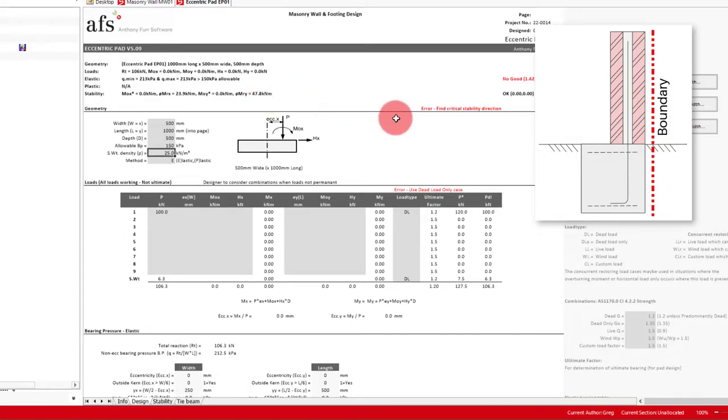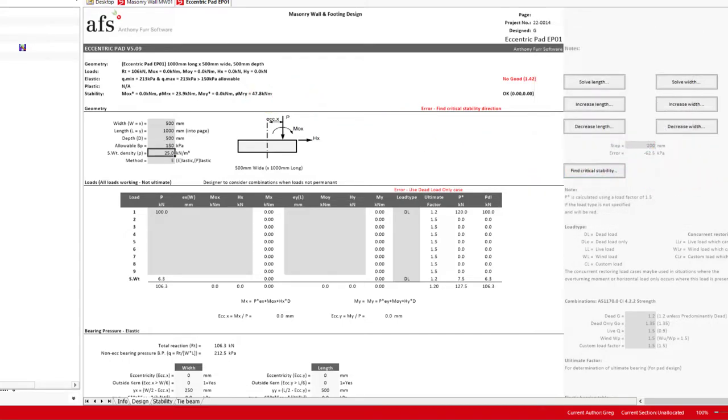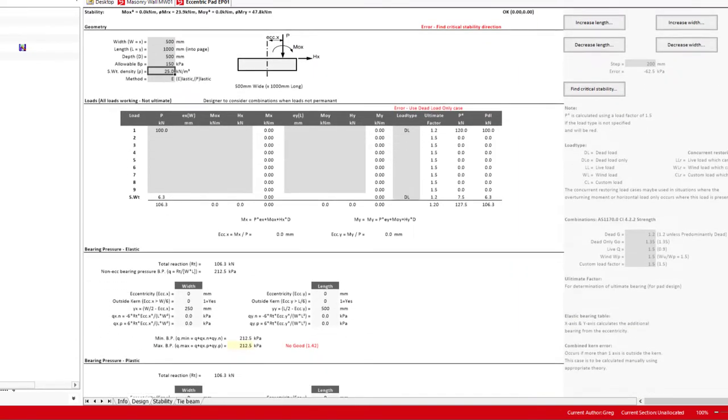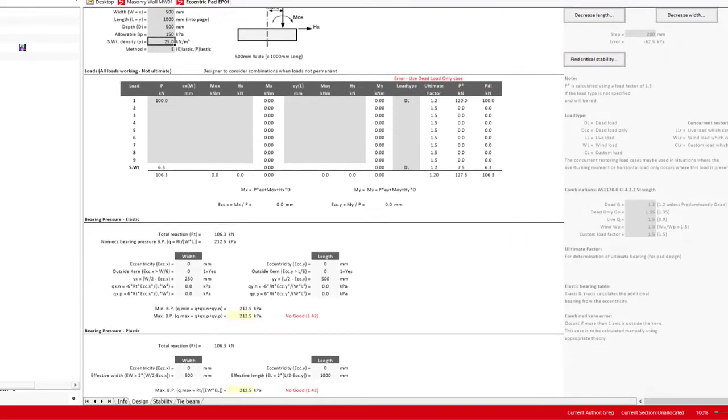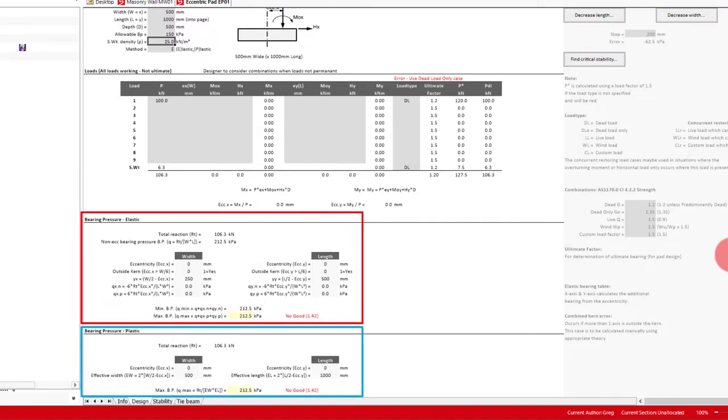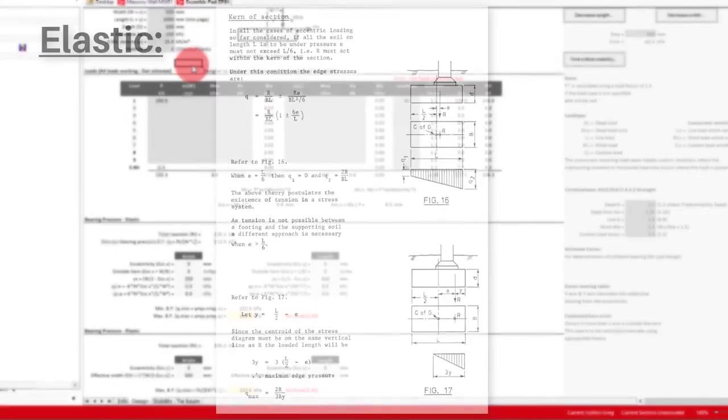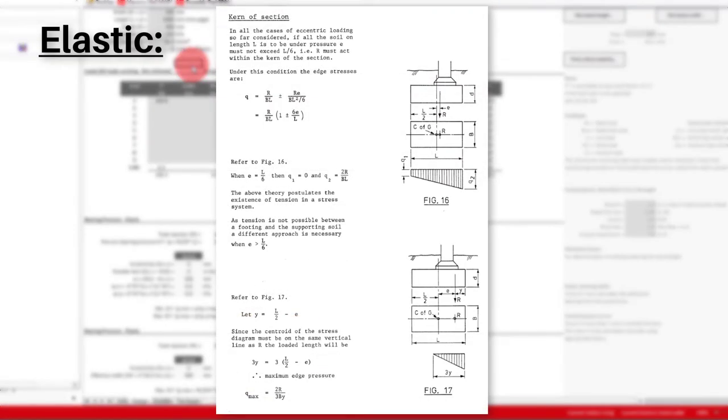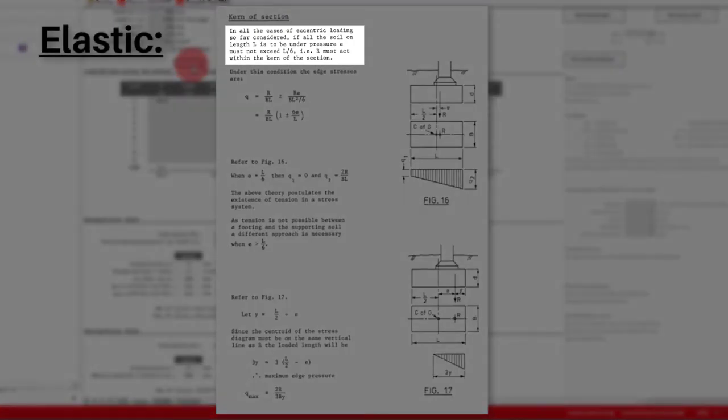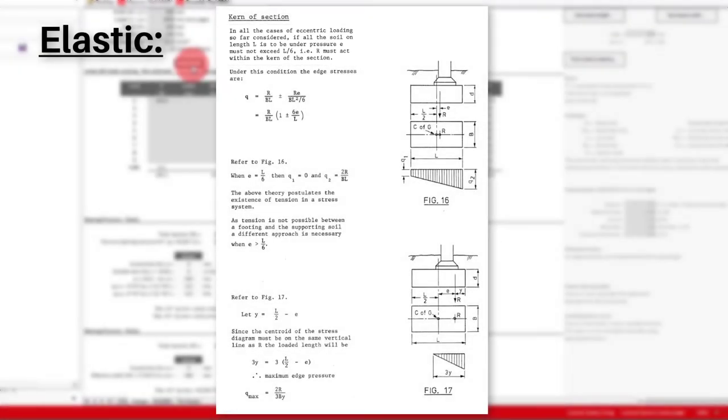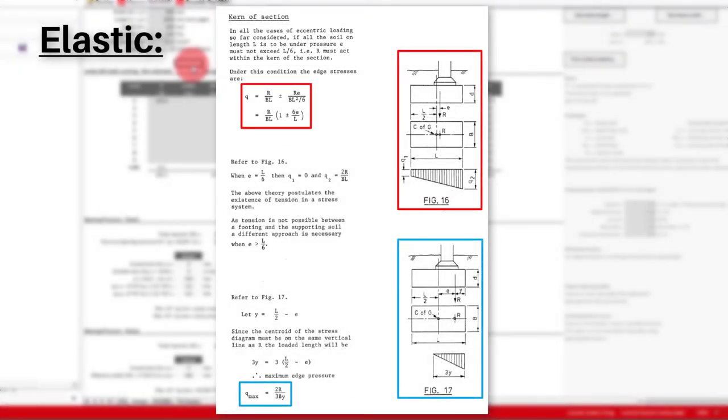So the first thing this module checks is the bearing capacity against the applied load. For this bearing capacity, there are two methods to choose from, being elastic or plastic. The elastic method applies equations by Hosking. This method determines maximum and minimum bearing pressures of an eccentrically loaded pad footing, based on the idea that all of the soil under the footing is only under pressure when the applied load's eccentricity is within a sixth of the width of the footing. There are then two sets of different equations used based on this idea.